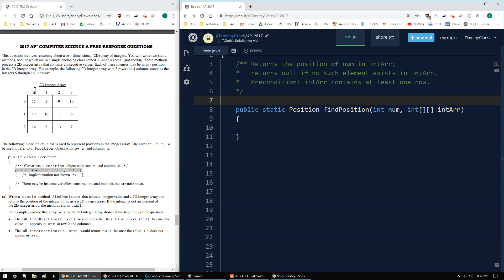0, 1, 2, 4 columns, 0, 1, 2, 3, contains the integers 5 through 16 inclusive. So it starts at 5, 6, 7, 8, 9, 10, 11, 12, 13, 14, 15, 16. So we have all the numbers from 5 to 16 inclusive, including 5, including 16, and no skipping. So that's the setup of this 2D integer array.